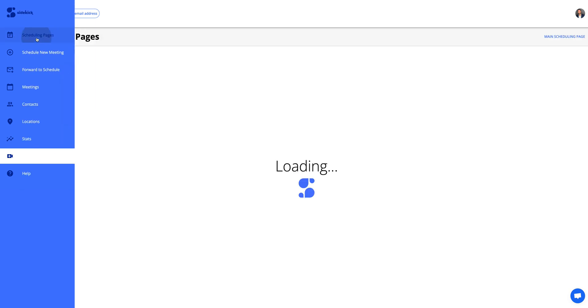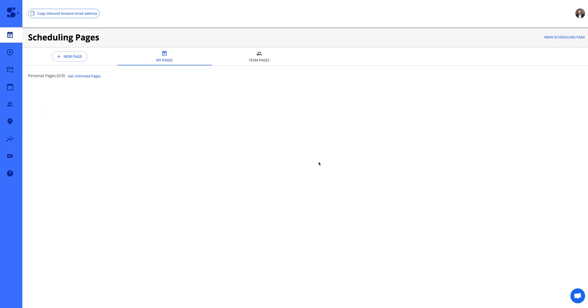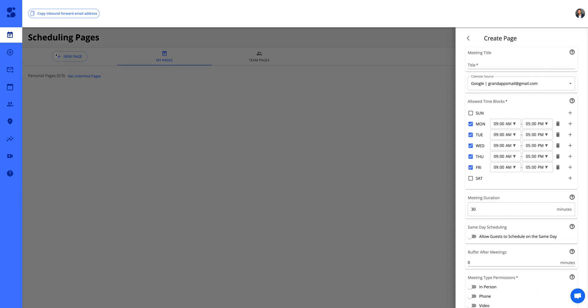Now let's go back to scheduling pages. You're going to be taken to this page. Here we have my personal pages and then we also have team pages. So let's go ahead and create a new page.